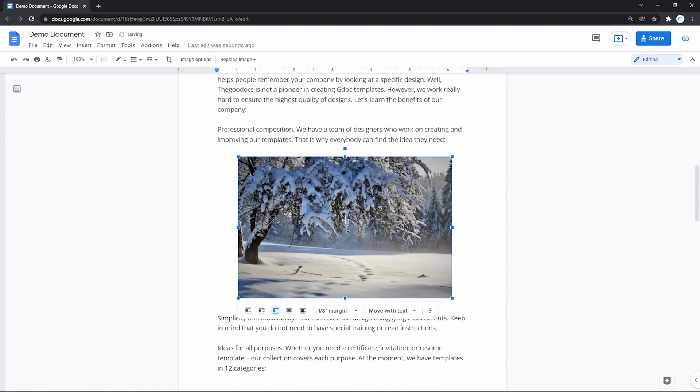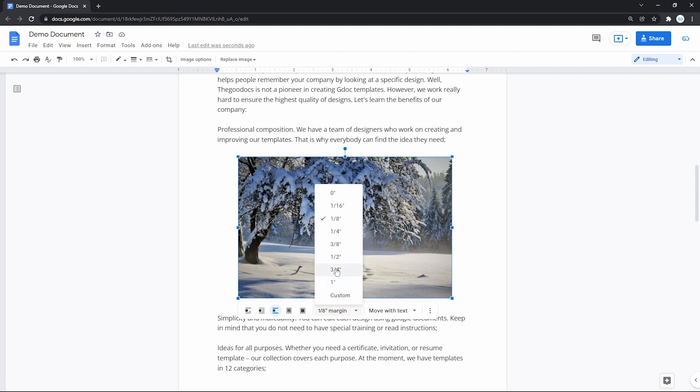Basically, this is what this option is. And you have the same margin settings and the position options.